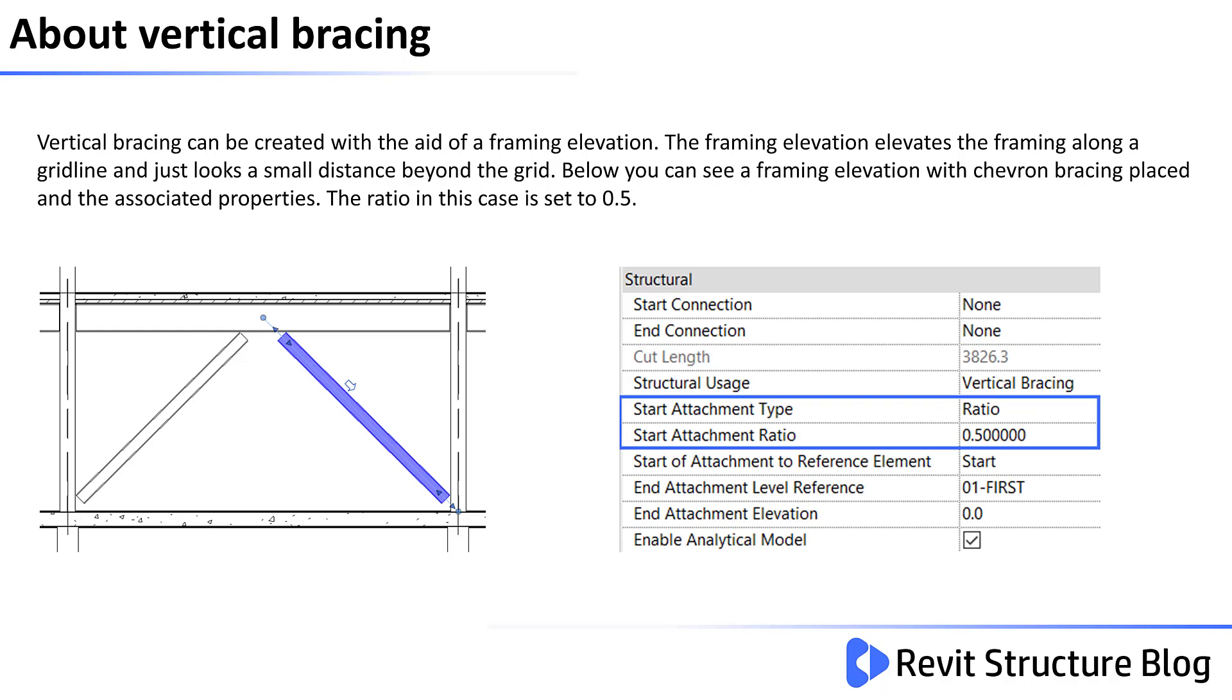Vertical bracing can be created with the aid of a framing elevation. The framing elevation elevates the framing along a grid line and just takes a small distance beyond the grid. Below, you can see the framing elevation with chevron bracing placed and the associated properties displayed. The ratio in this case is set to 0.5.